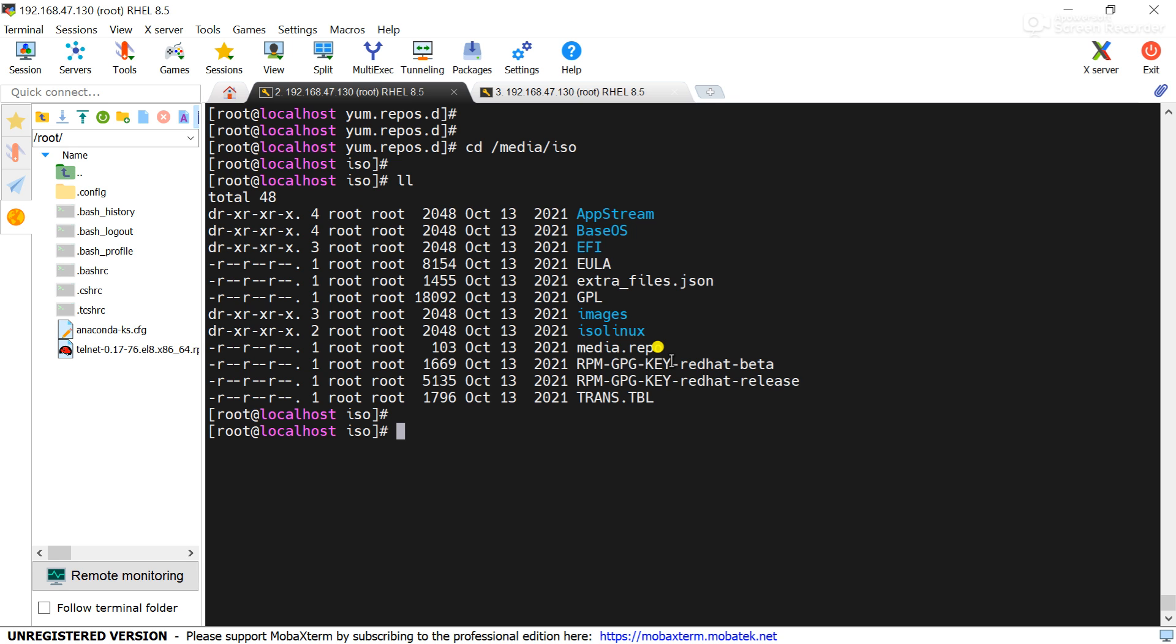But BaseOS contains all the packages for the OS requirement. That's why telnet is a custom requirement, telnet is a package required to check the connectivity between the servers, that's why that package is available in AppStream as I have already shown you.